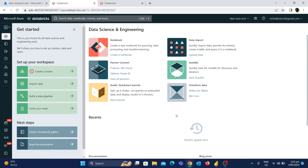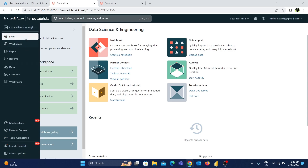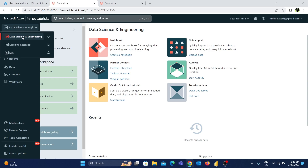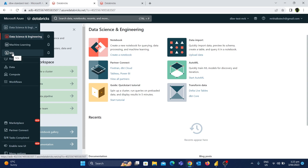If you look at the main differences, there is a functionality difference. In the workspace, there are some differences between Standard and Premium tiers. On the left side, you will see the default Data Science and Engineering. You will see the Data Science and Engineering options. There are two additional options: Machine Learning and SQL. So if you look at it, you will see the Premium workspace.